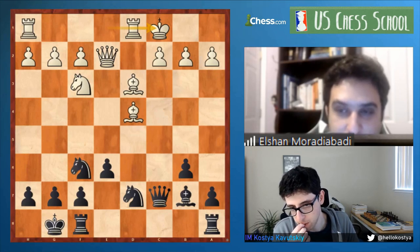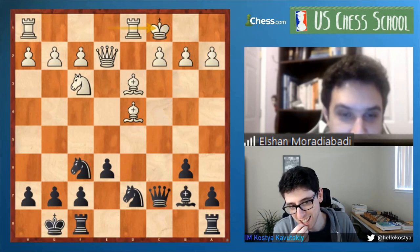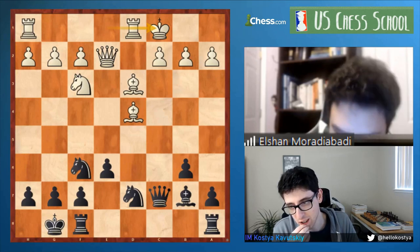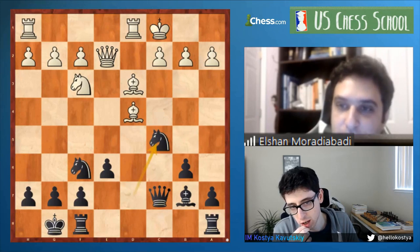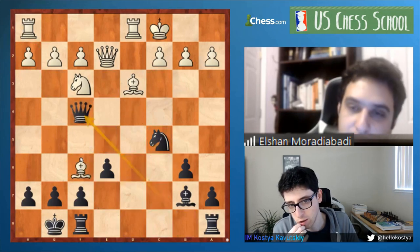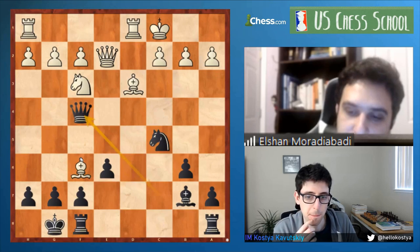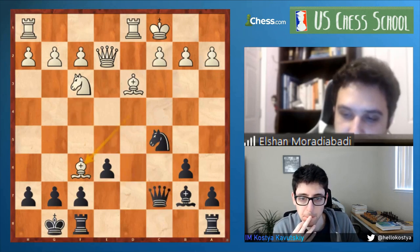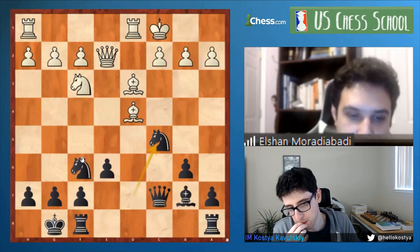The depth of understanding required to realize this is actually okay is very unique — they didn't have engines at the time. After Knight c5, Black completely equalizes. There's no Bishop f6 because it runs into Queen f4 check. He played Bishop e5 in the game, Knight takes d3 check, Rook takes d3.